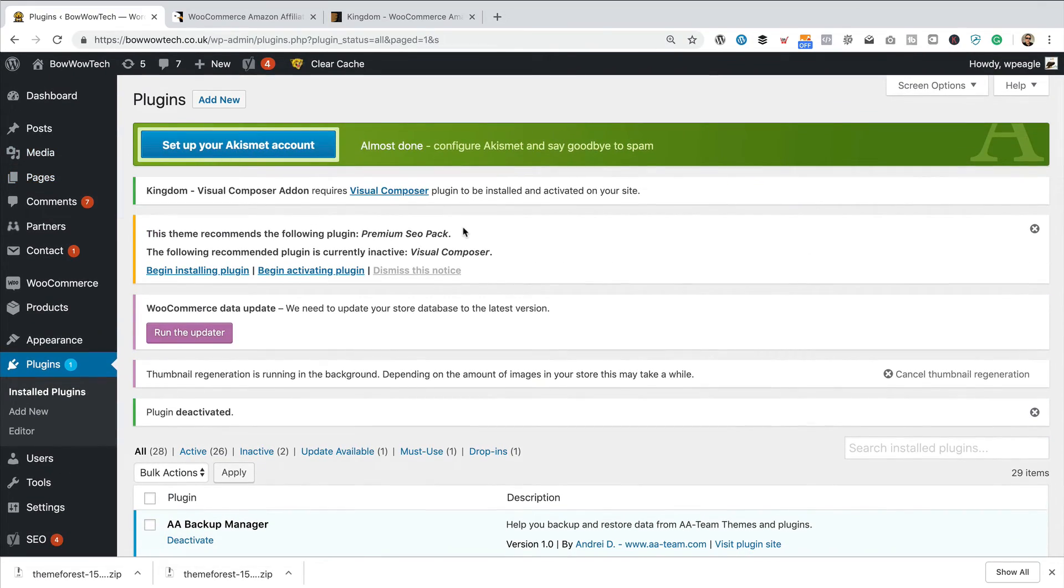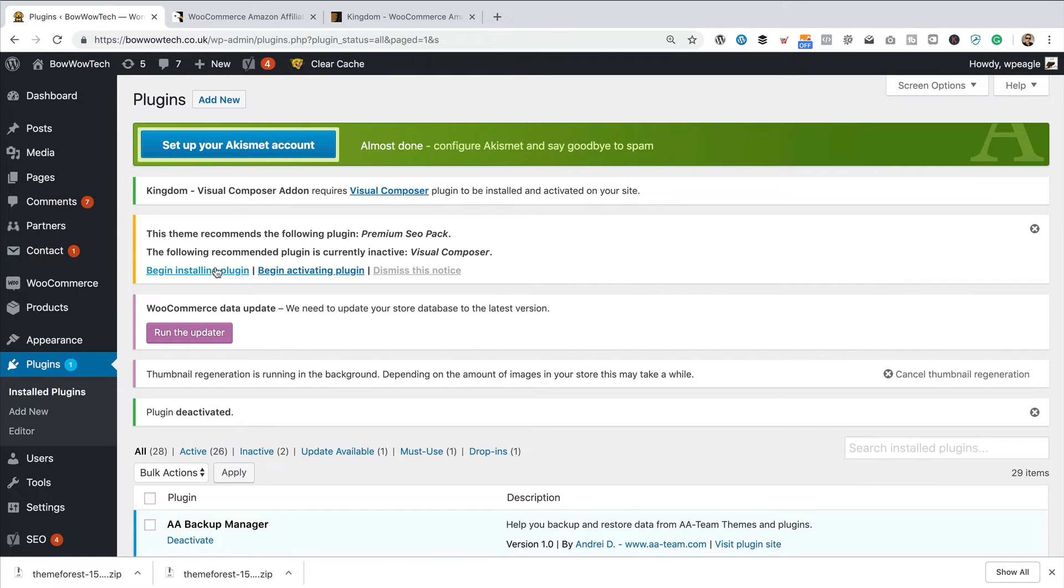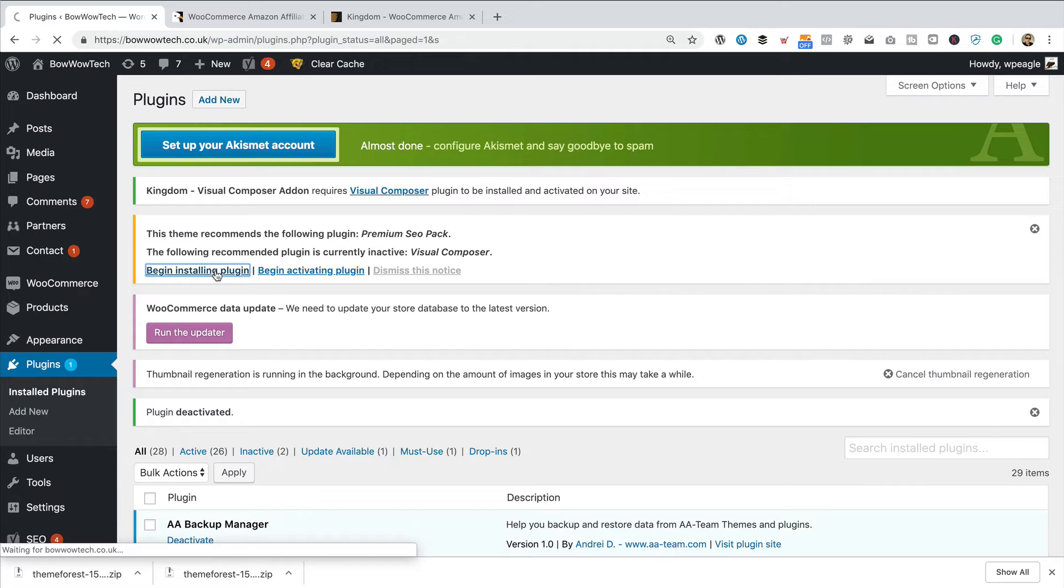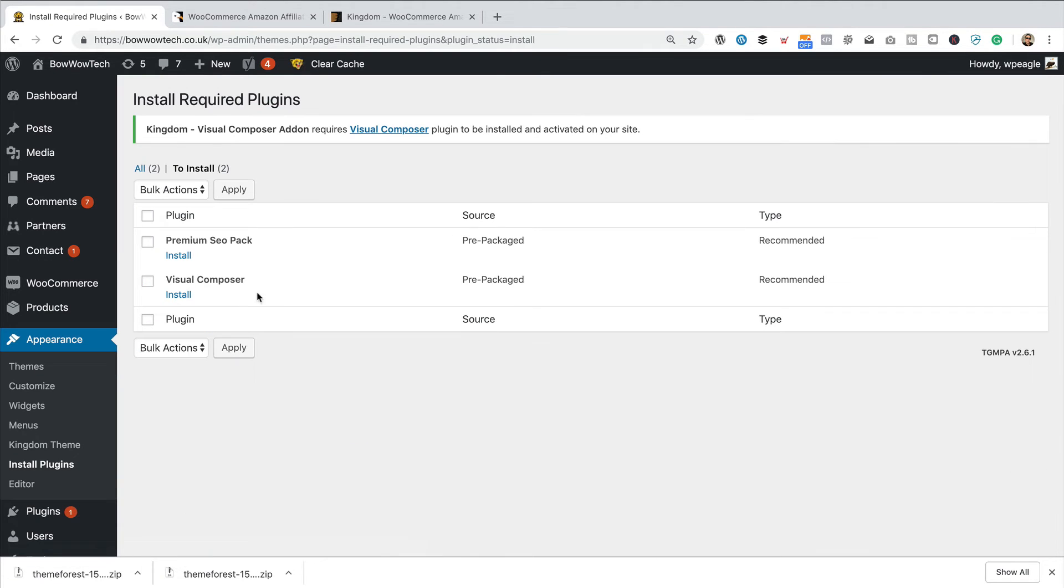We've now got this message at the top that says the following recommended plugin is currently inactive, but actually it's gone. So, let's go to begin installing plugin. There it is. Let's click install.